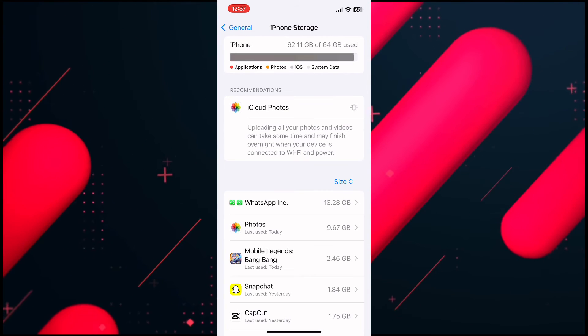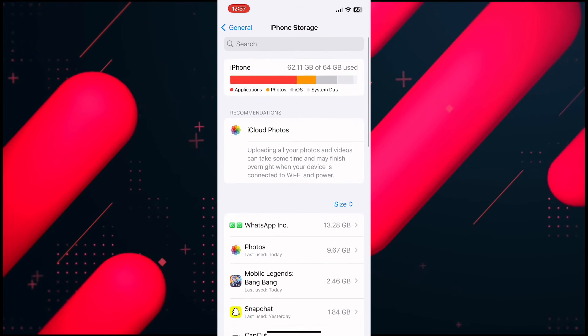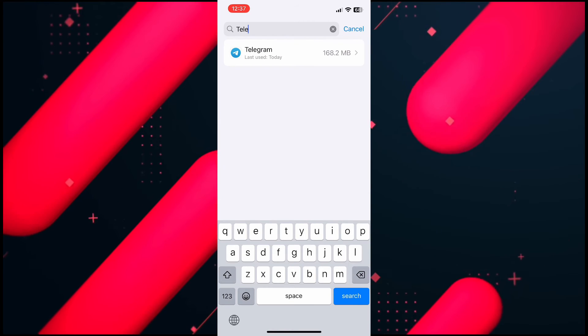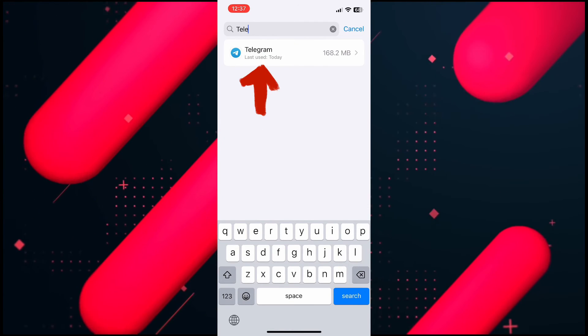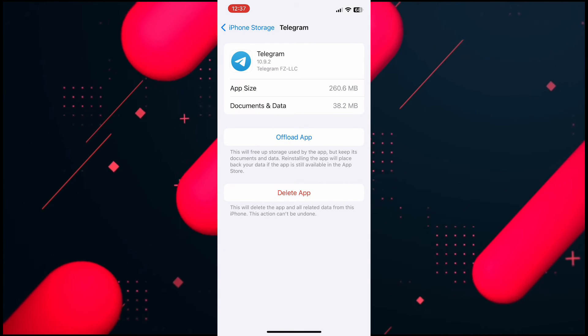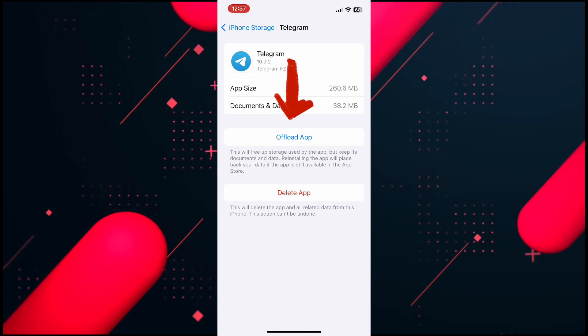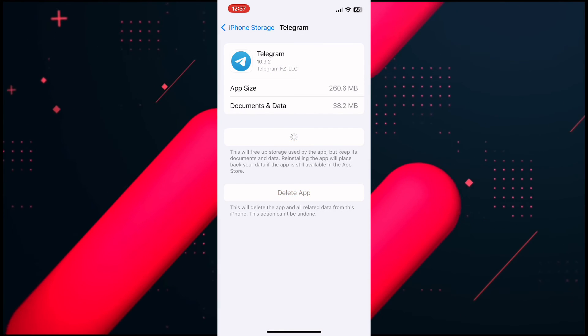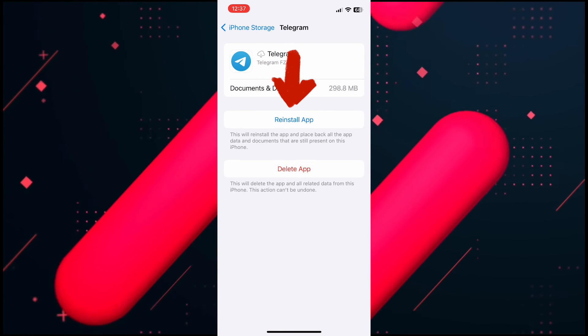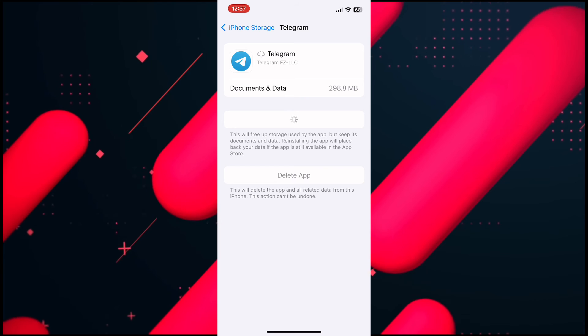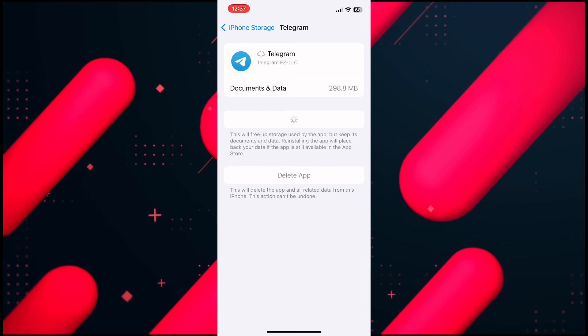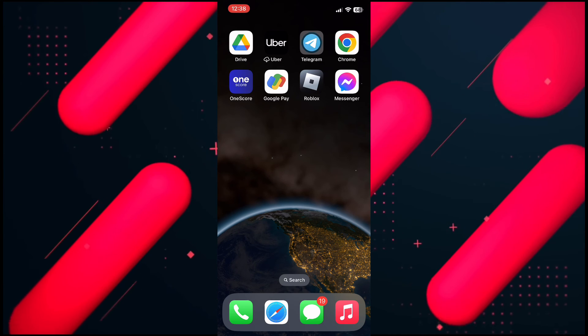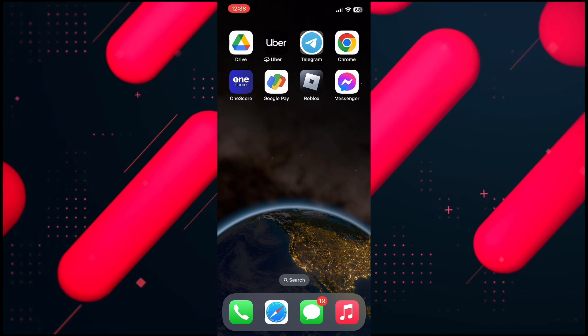Now search for Telegram application and tap on Telegram. From the center of the screen, click on Offload App and then tap on Restore App. Once you do that, your Telegram application will be reinstalled and hopefully your problem will be fixed.